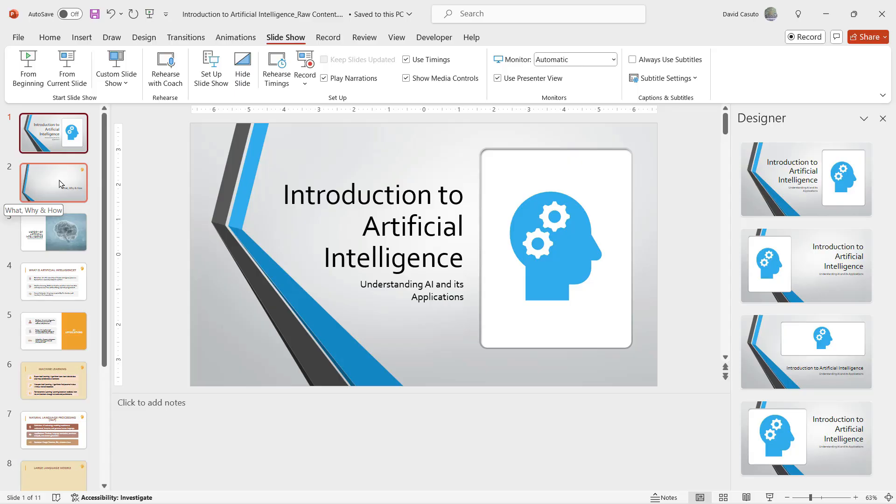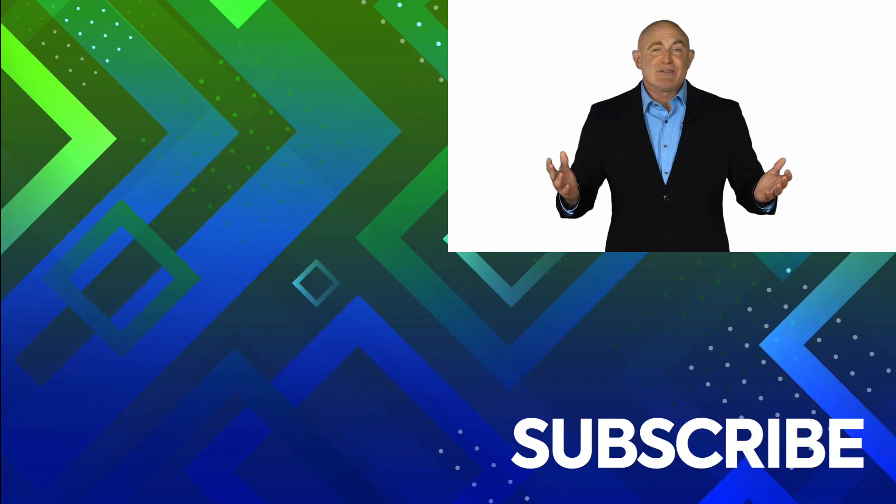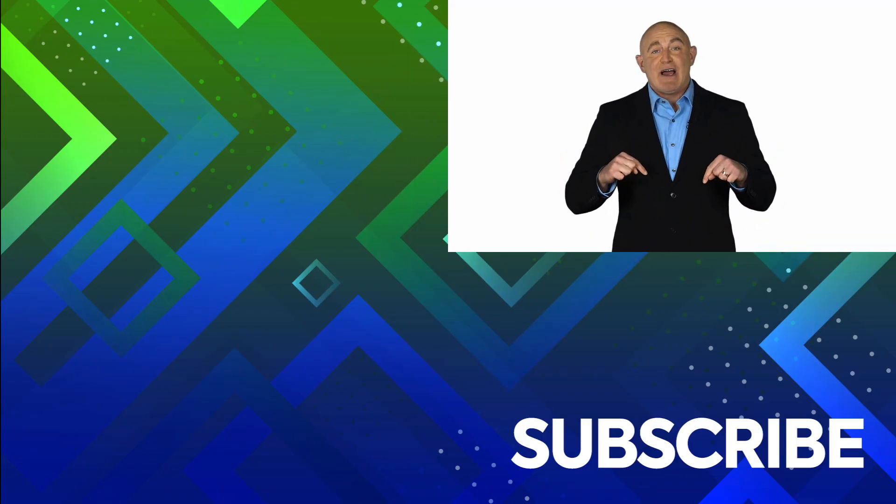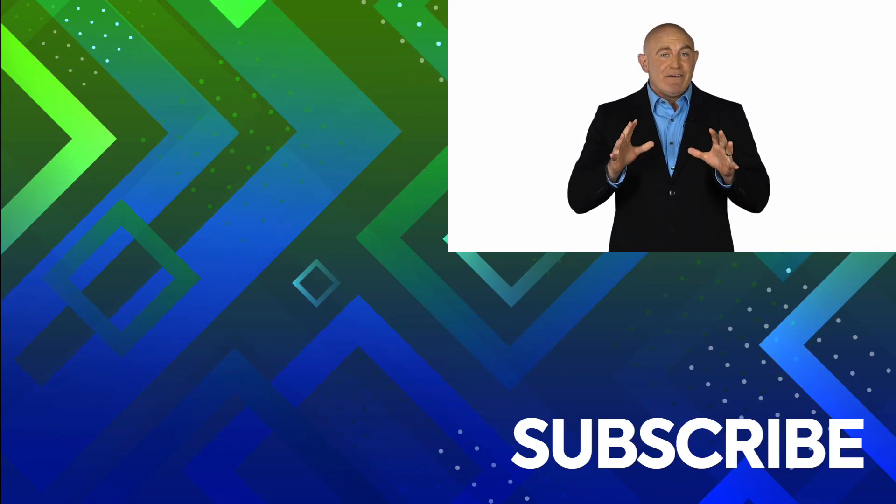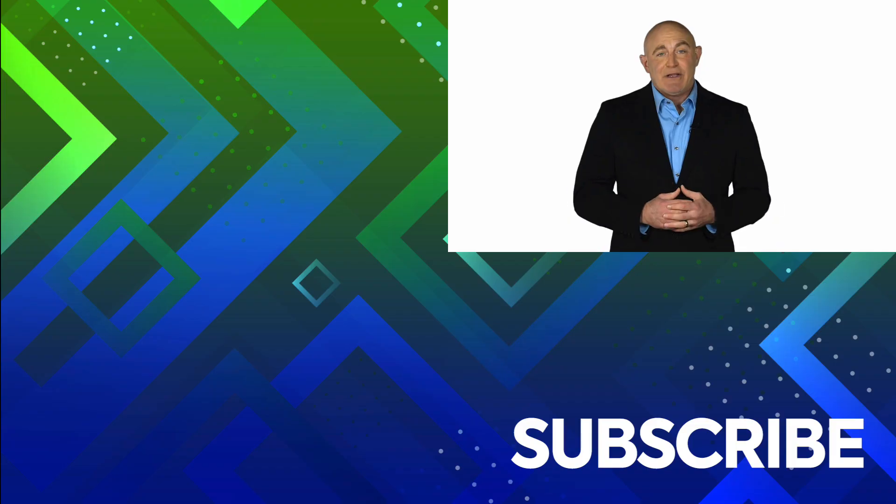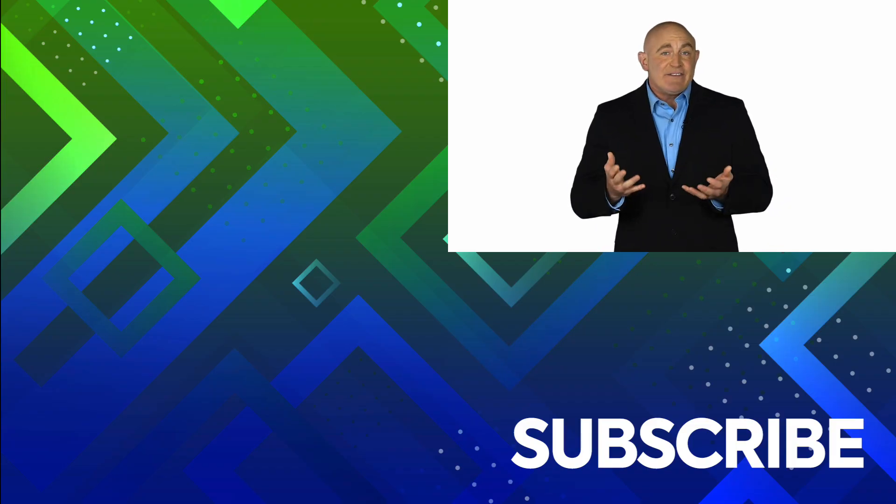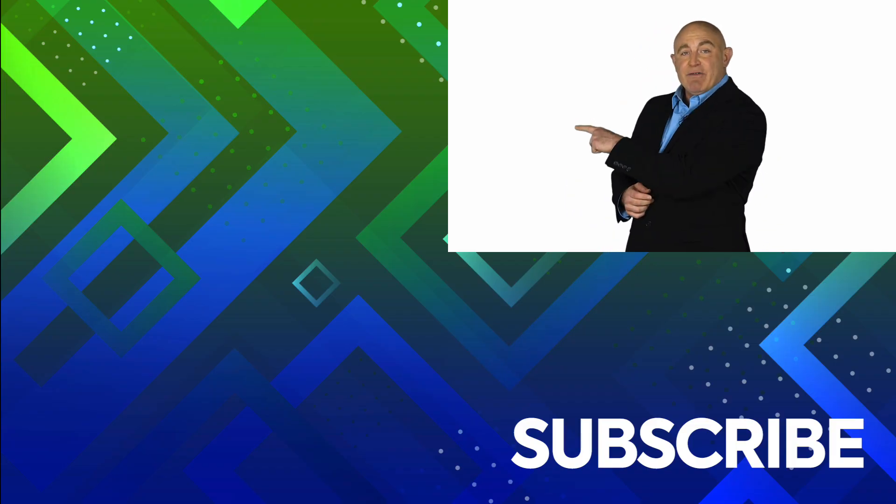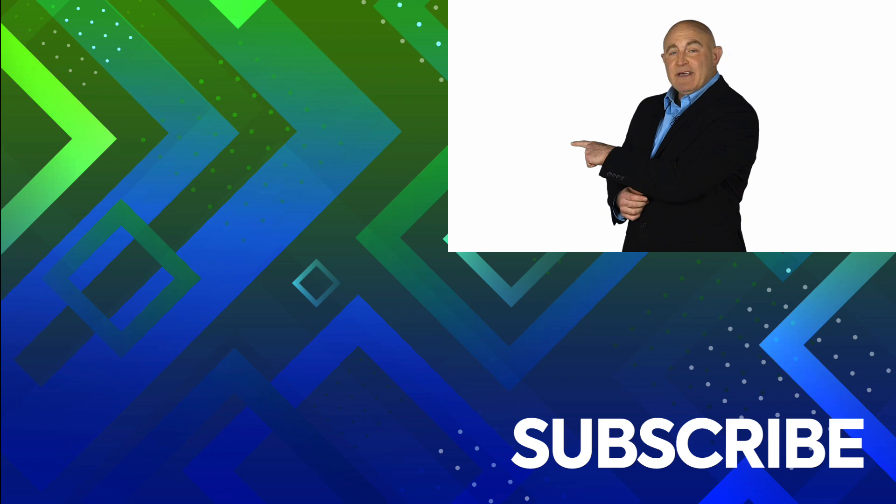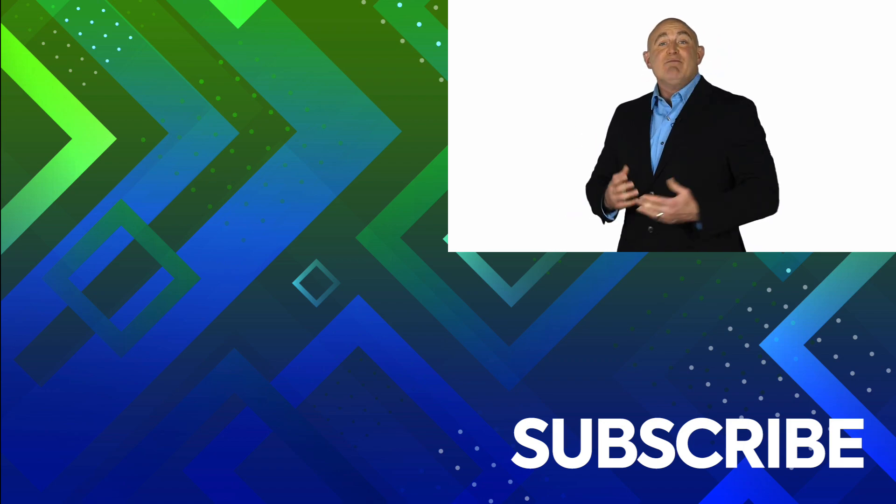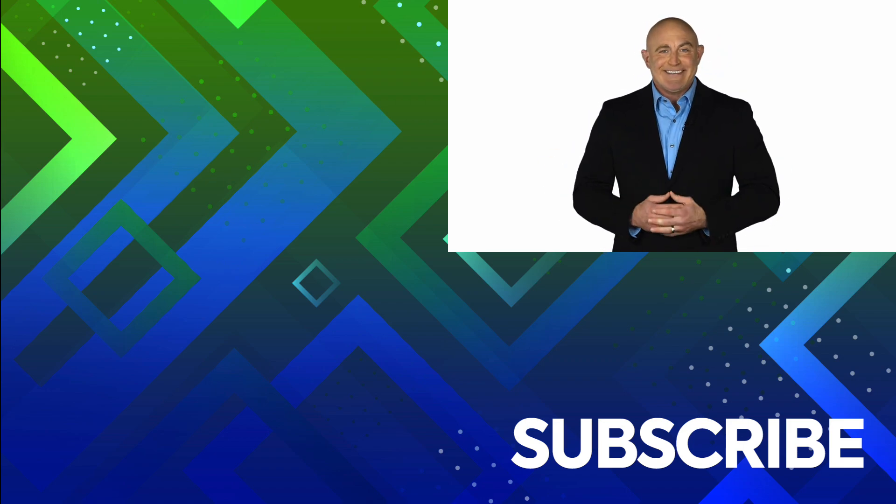If you're not a subscriber click down below to subscribe so you get notified about similar videos we upload. To see the full course that this video came from, click over there and click over there to see more videos from Simon Says It.